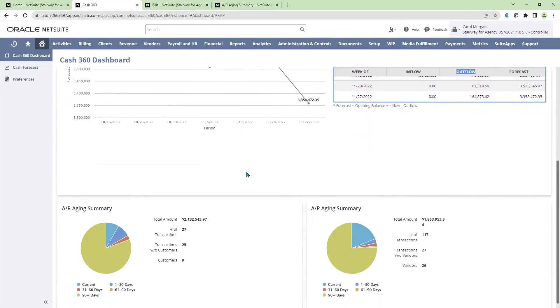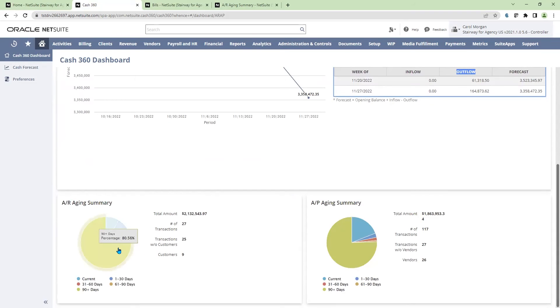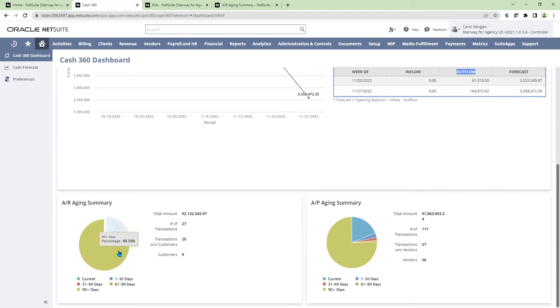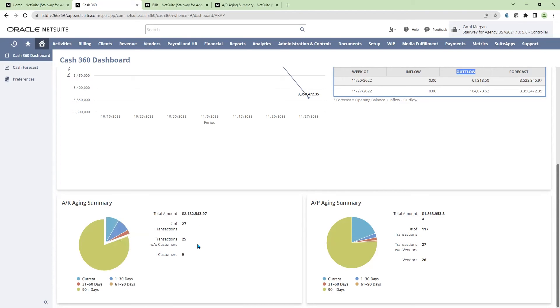Additionally, on the dashboard, I can see some visualizations of my AR and AP aging summaries. With the interactive graph, I can clearly see how 80% of my AR aging is 90 days plus. I can also get an idea of the transactions making up the balance, as well as the customers.